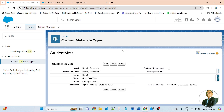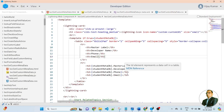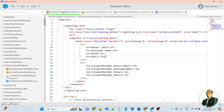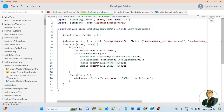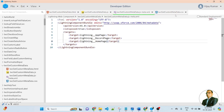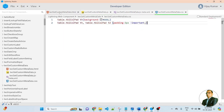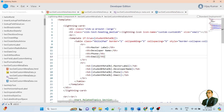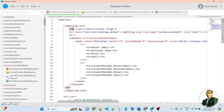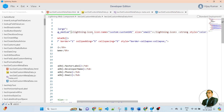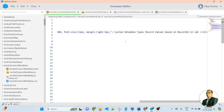Now let me jump to my VS Code. This is my LWC component named 'LWC get custom metadata'. I have a JavaScript file, an HTML template file, and a CSS style file. In the HTML template, I create a lightning card. Inside the lightning card, I create a div as the main container. Inside the div, I use an H3 with a lightning custom icon, and a title: 'Custom Metadata Record Value Based on Record ID - LWC'.